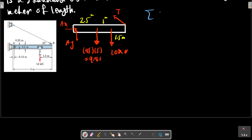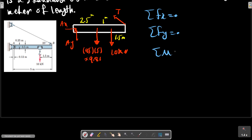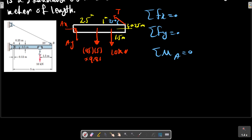For equilibrium we have two force relations and one moment equation. Taking the sum of moments about A equals zero. This distance is now noted, and sigma M_A equals zero. We can write this relation.